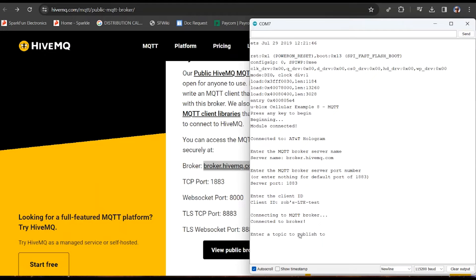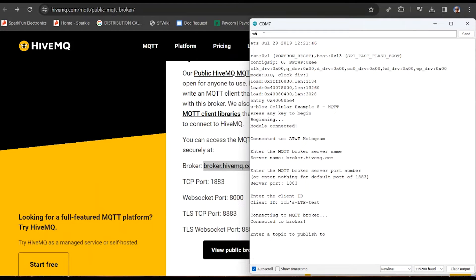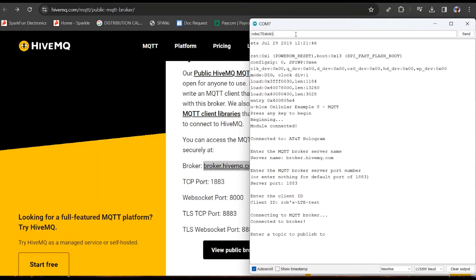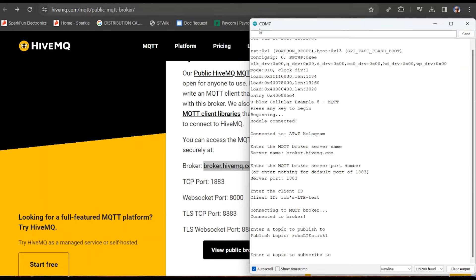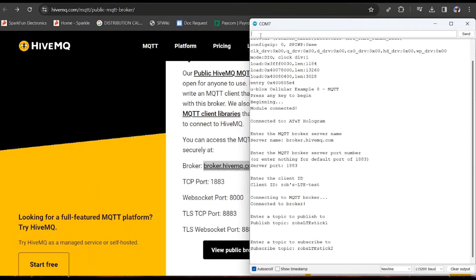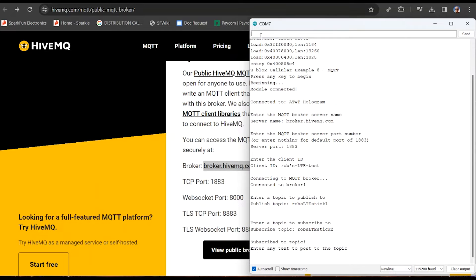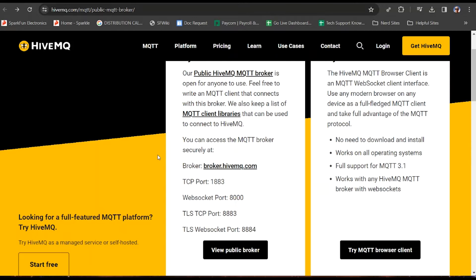Great, now it's connected. That's beautiful. So enter a topic to publish to, and you're going to publish and receive. So to publish, let's call it, this is going to be the outgoing stuff, we'll call this Rob's LTE Stick 1. Great, enter there. Perfect, now it's going to ask the topic to subscribe to, this will be what you receive. So we'll call this Rob's LTE Stick 2. Okay, this is all set here.